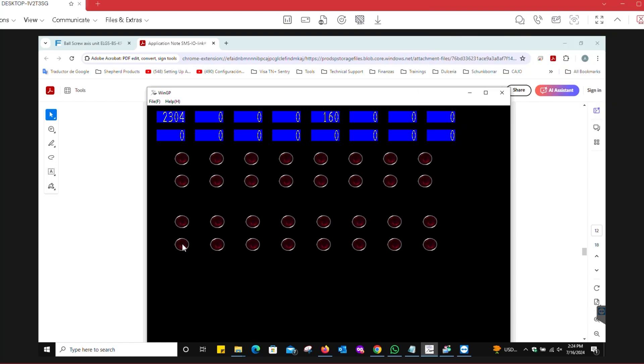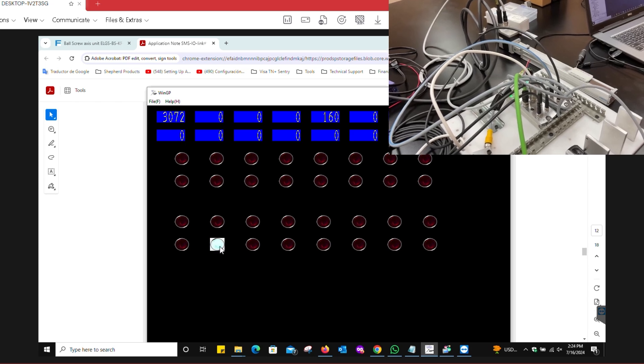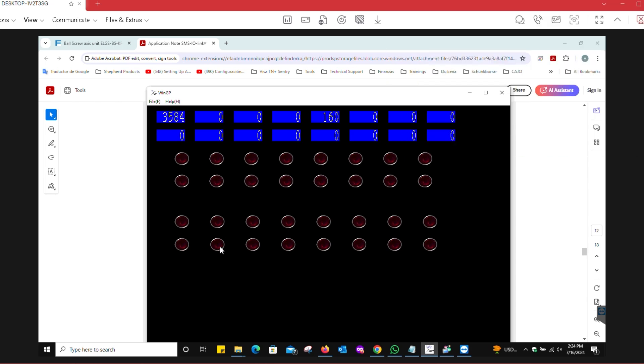If I want to move it out, this is going to be bit nine. Now it's moving out. With these two bits, you're controlling the actuator and you're getting the feedback here: 2560 and 2304.